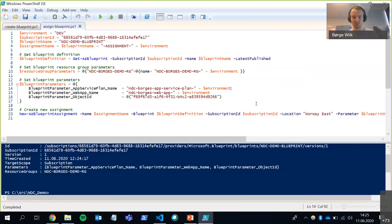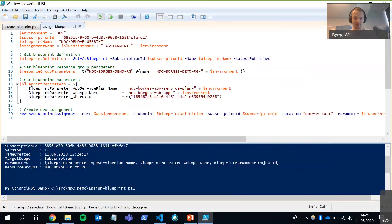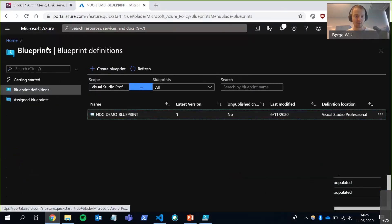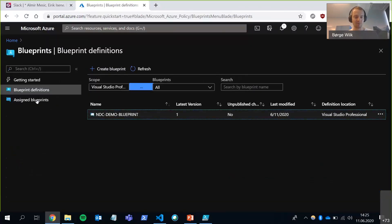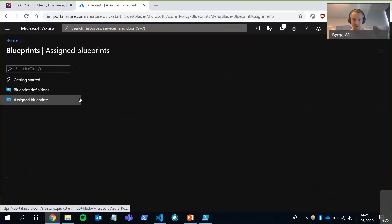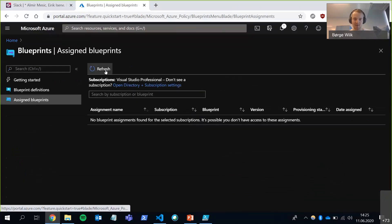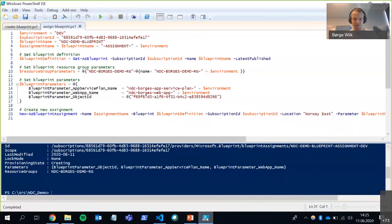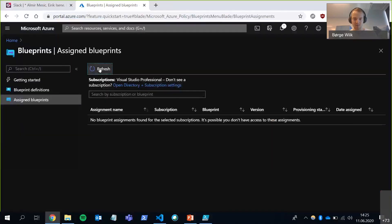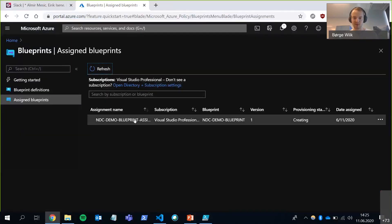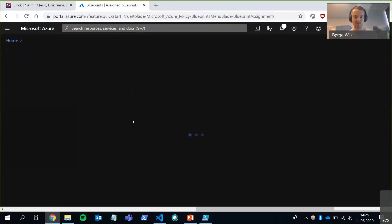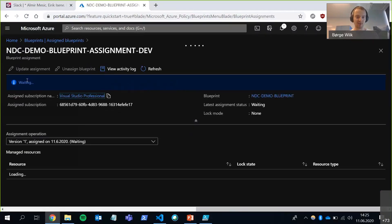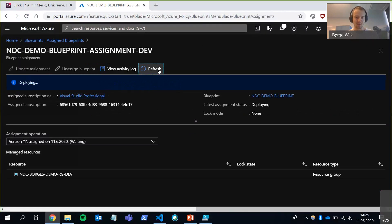And I'm going to run this line at the bottom here. It's going to take in all of those parameters and start provisioning my resources. So let's run it. If I go back into the portal now, I can navigate to assigned blueprints. And the assignment should eventually show up here. Let's see. Here it is.